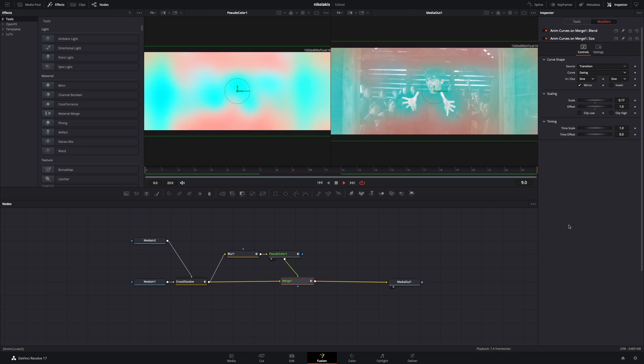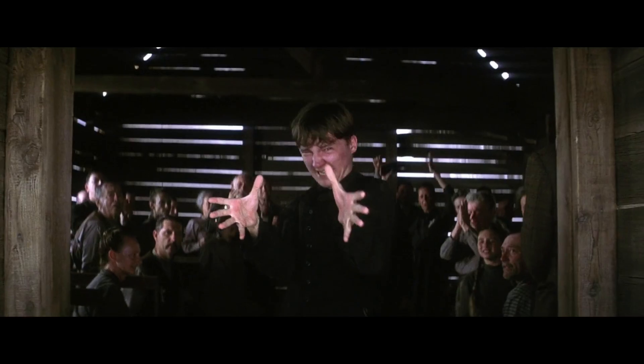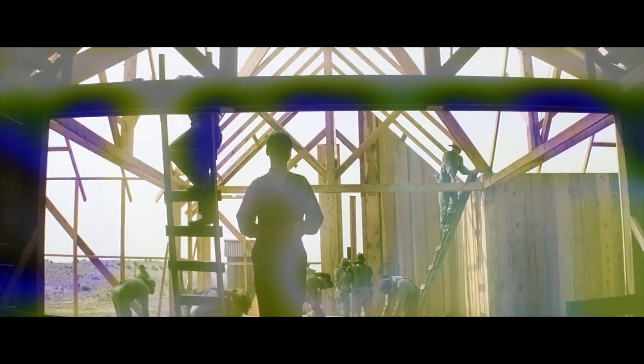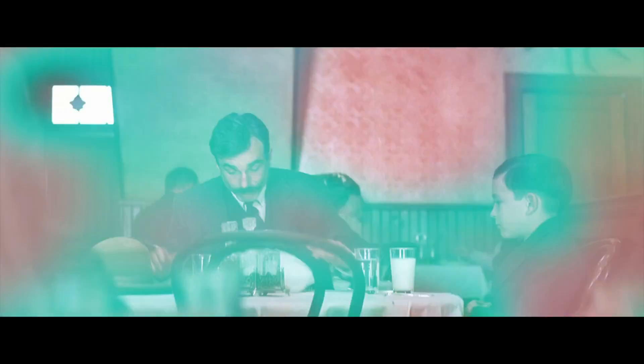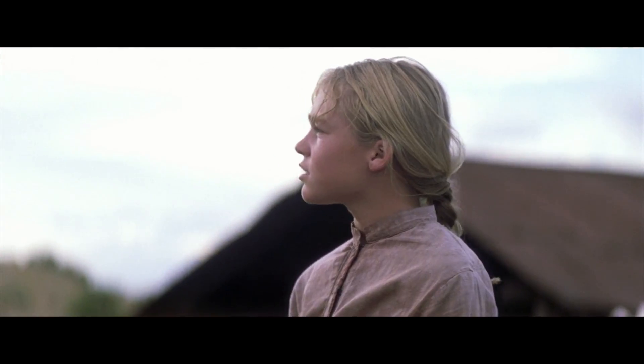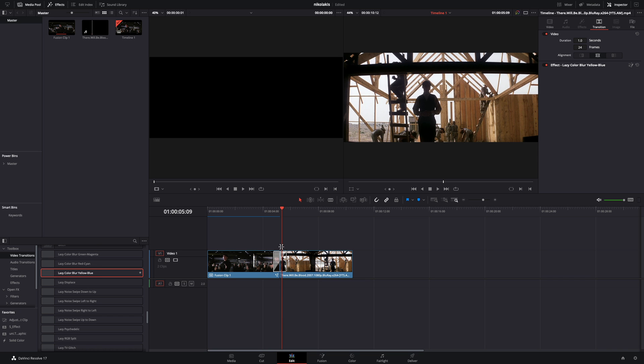For those who are supporting this channel with beers, I made 3 different presets of this transition and already sent it to you. Just drag and drop it between your clips and adjust the strength of it right in the edit page.